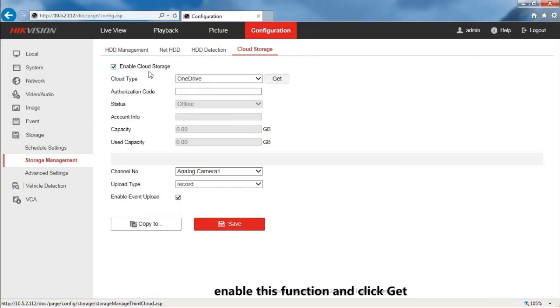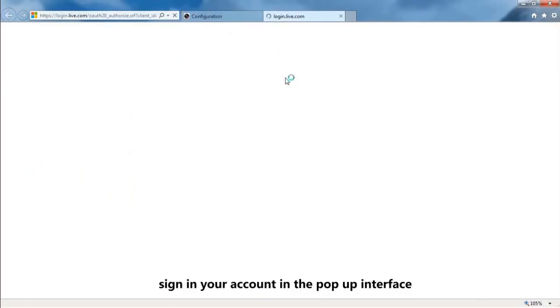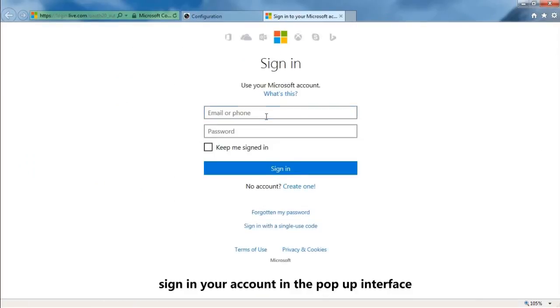Enable this function and click Get. Sign in your account in the pop-up interface.